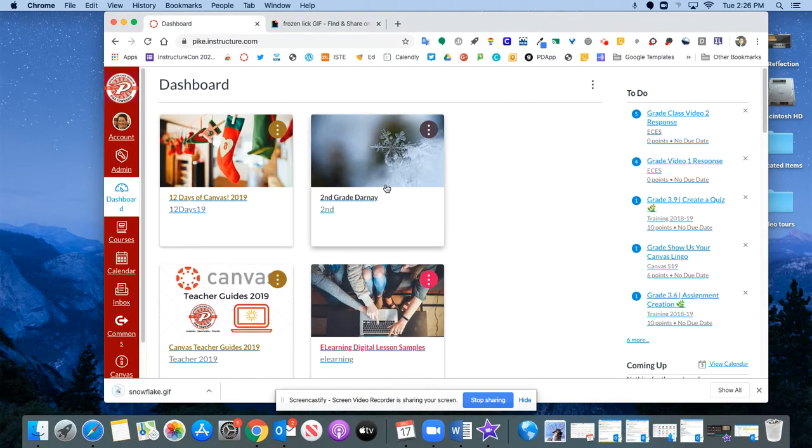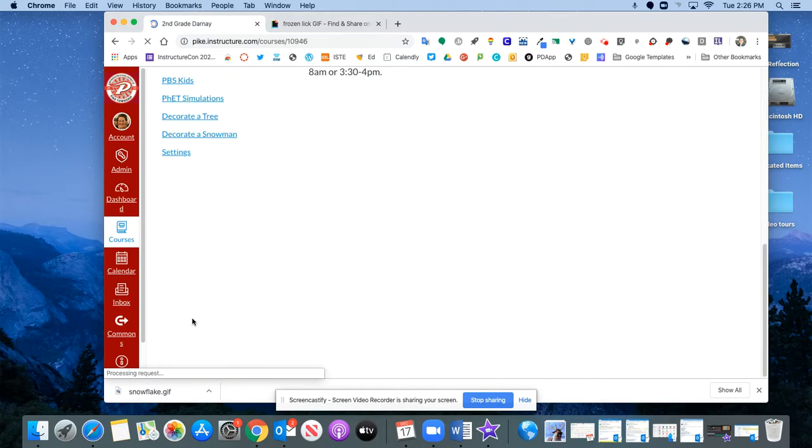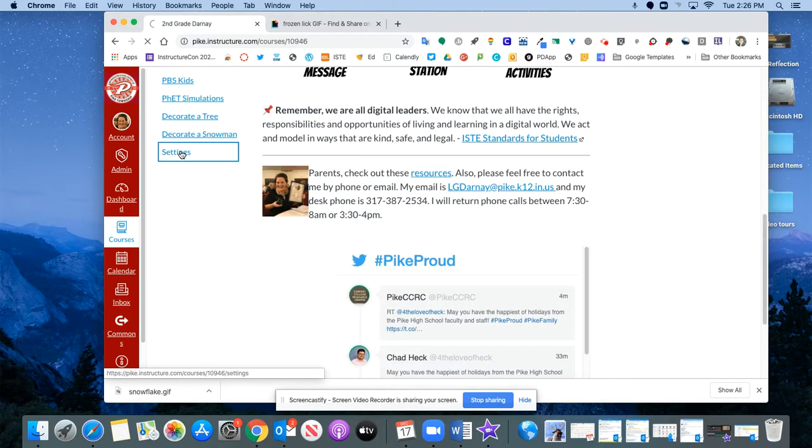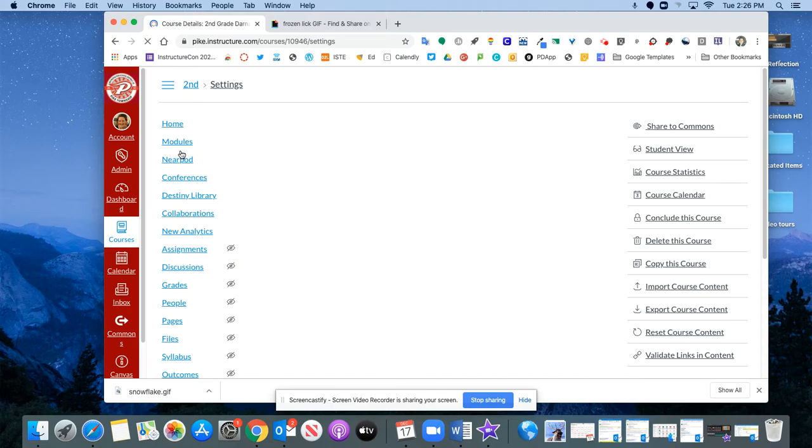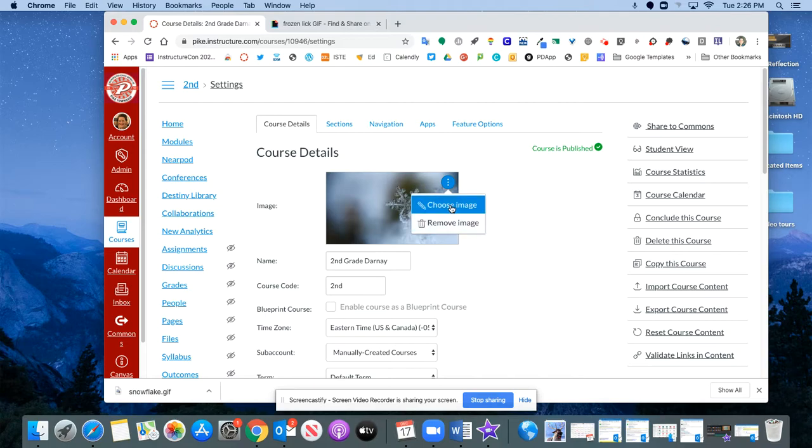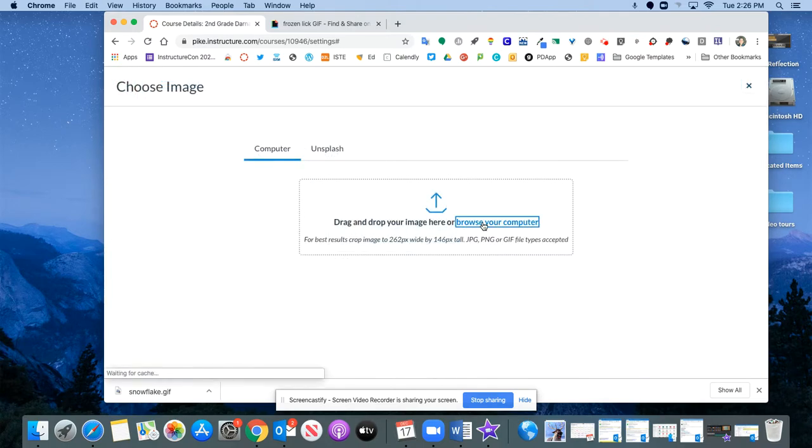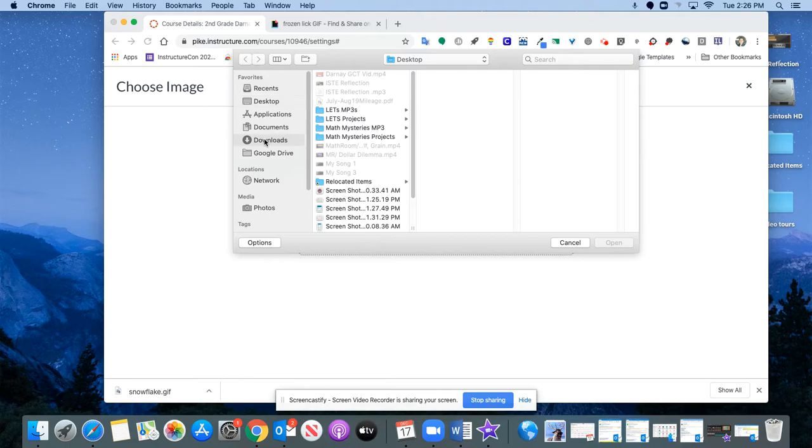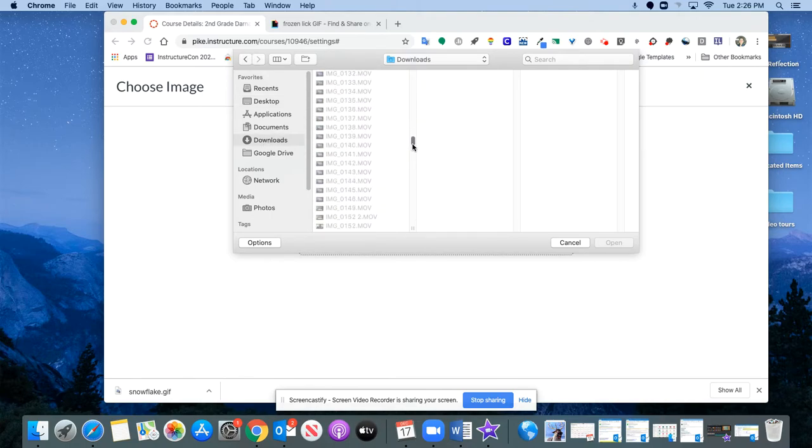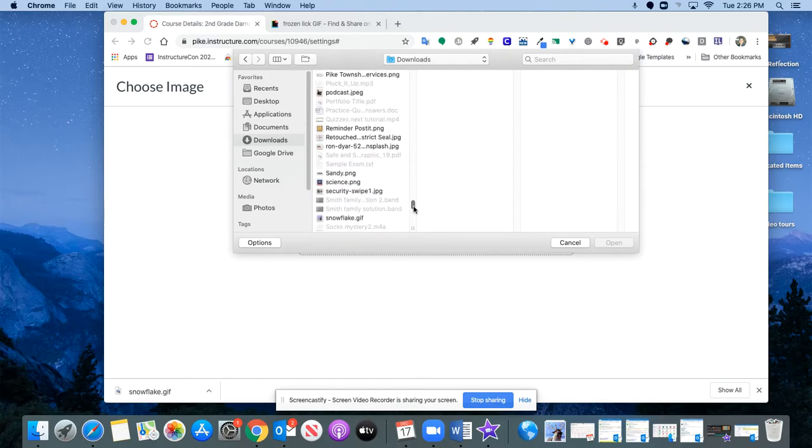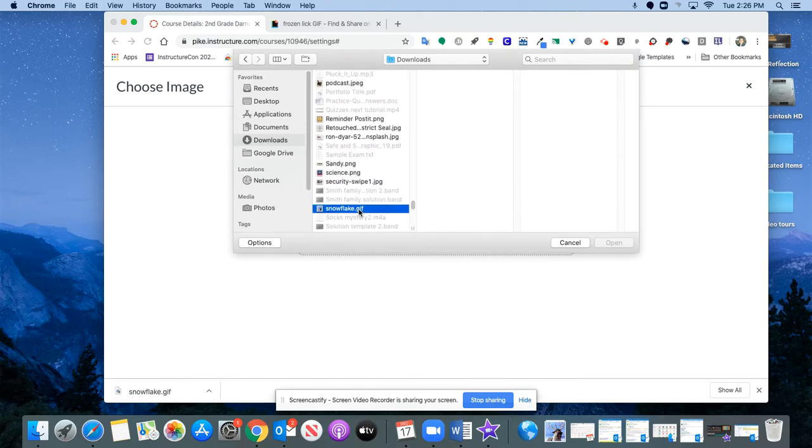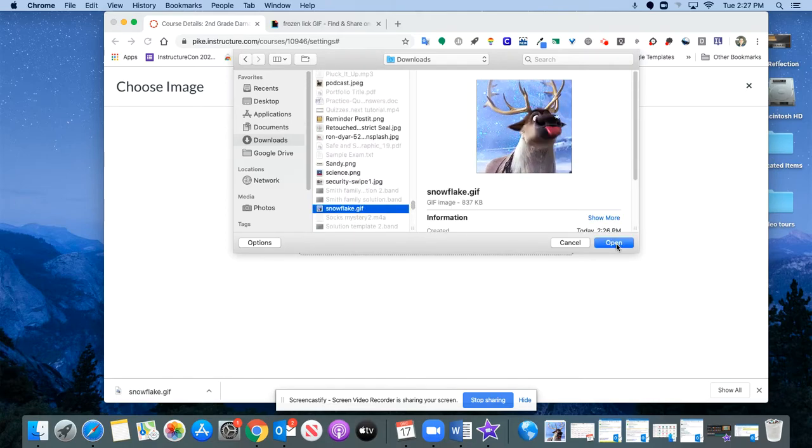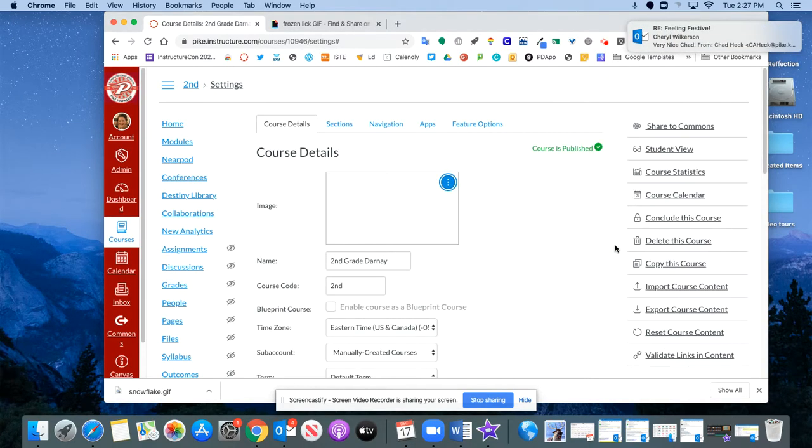Come back to Canvas. I'm going to go back into my second grade class here. Down to Settings. And now I want to change this and it's as easy as clicking those three little dots. I'm going to choose a new image. I'm going to browse my computer. I'm going to go to my downloads. I'm going to look for snowflake. There it is. The dot GIF. Open that. It'll give it an upload.